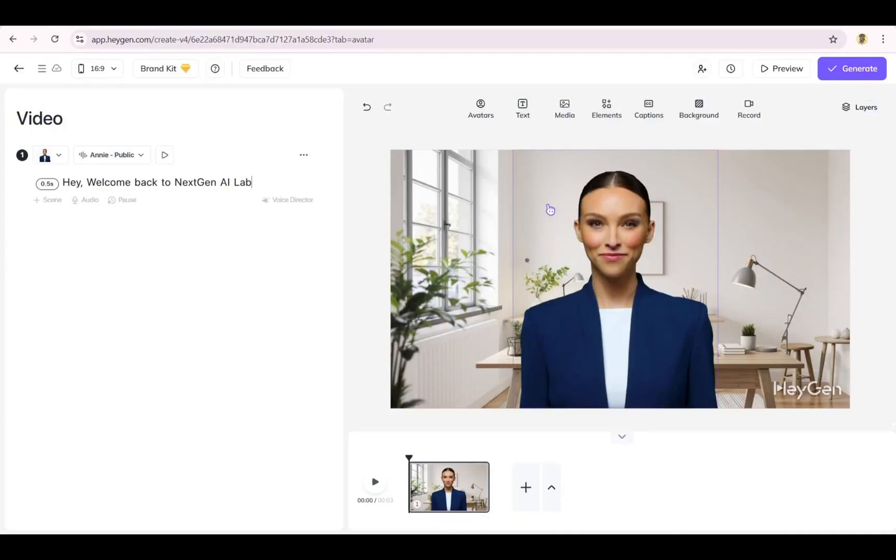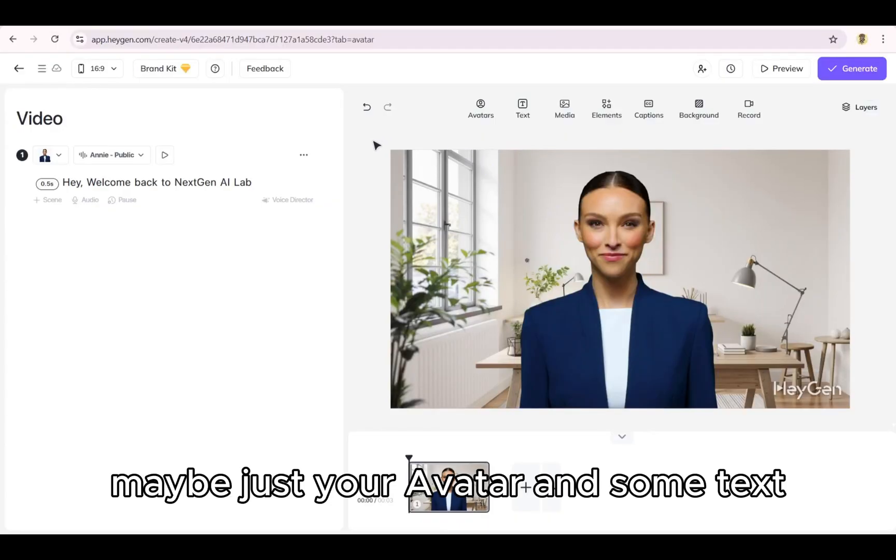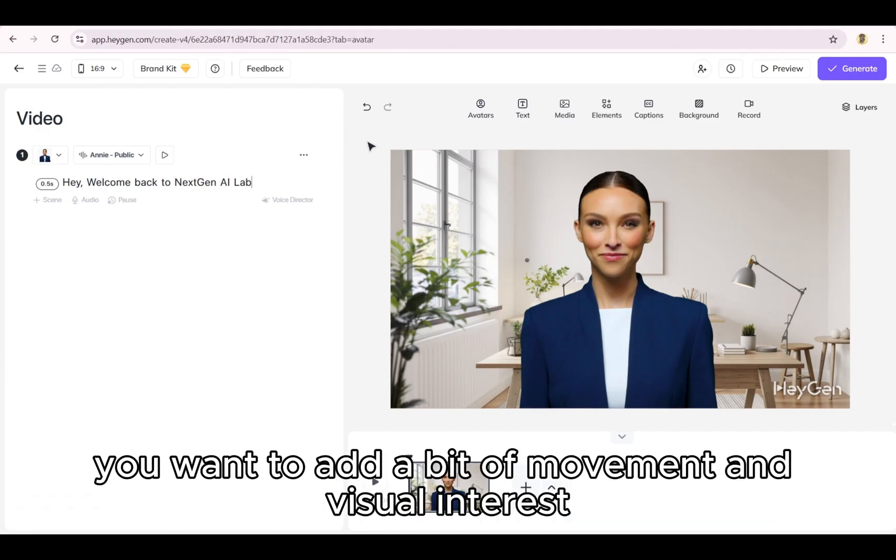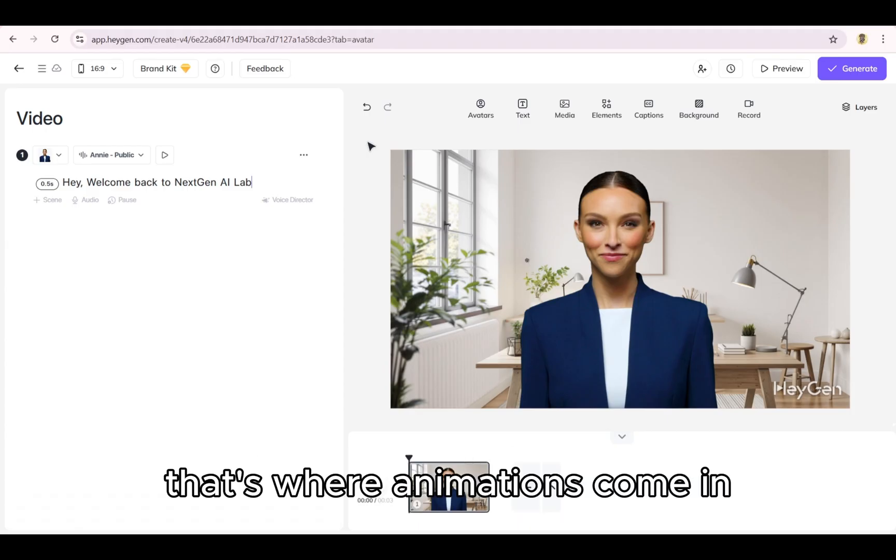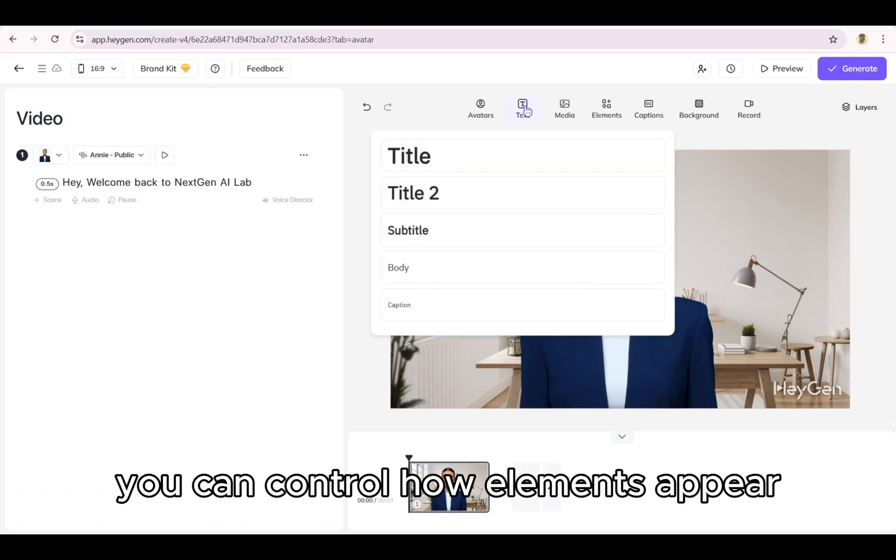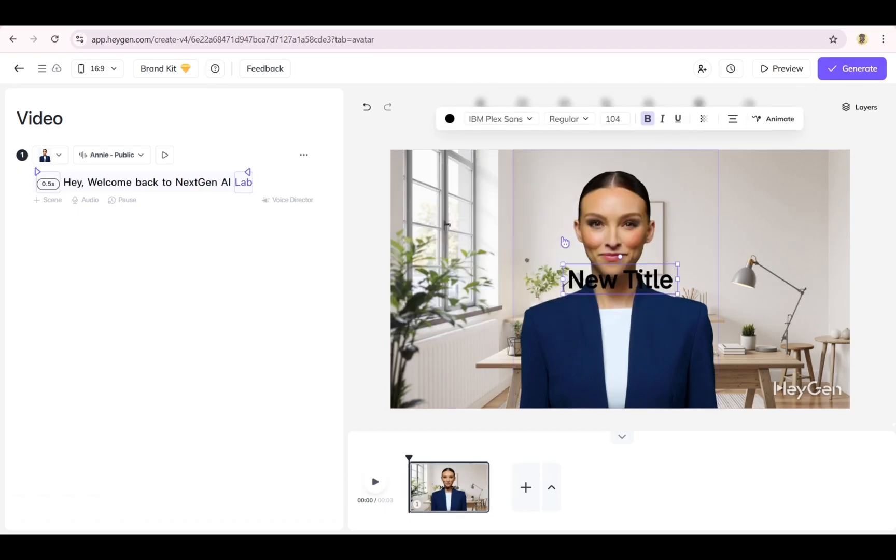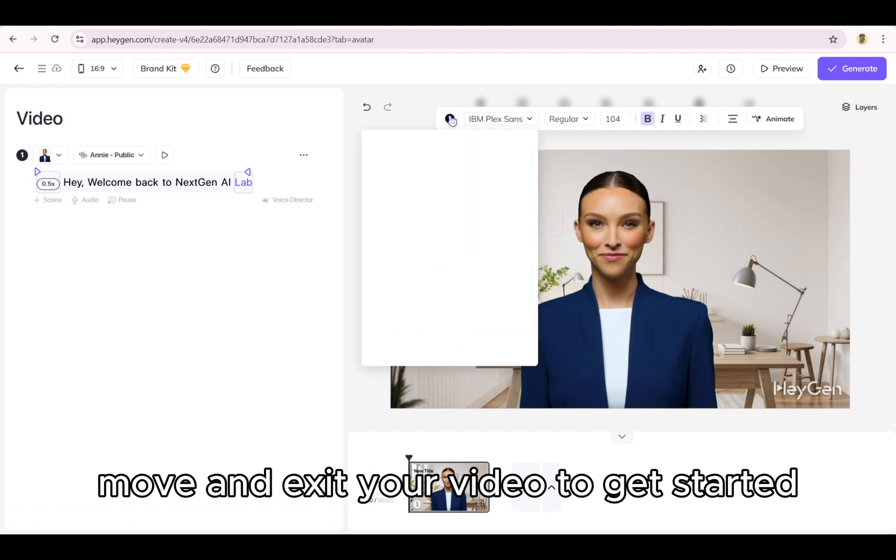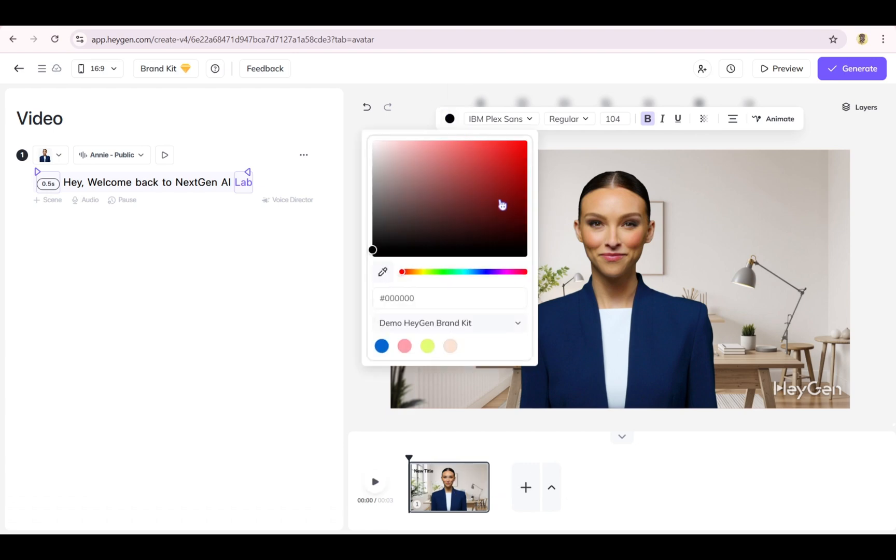Let's say you're starting with a simple scene. Maybe just your avatar and some text. But to really showcase your message, you want to add a bit of movement and visual interest. That's where animations come in. With just a few clicks, you can control how elements appear, move, and exit your video.